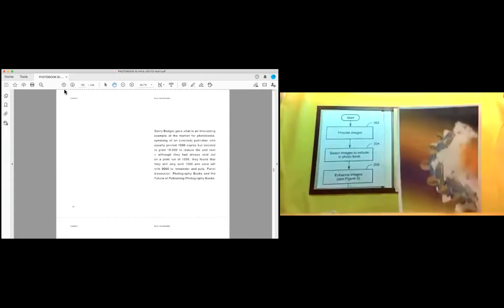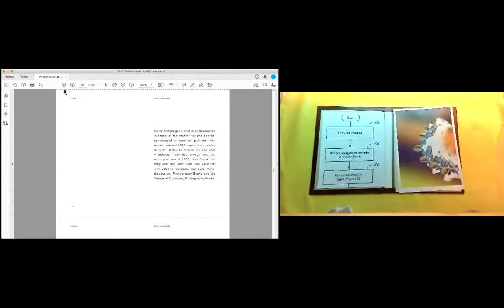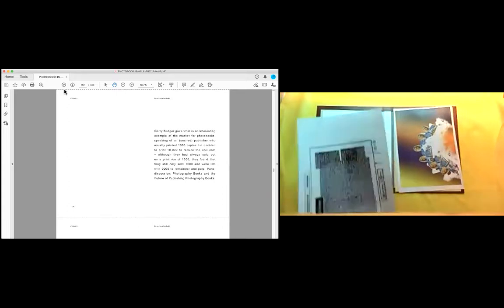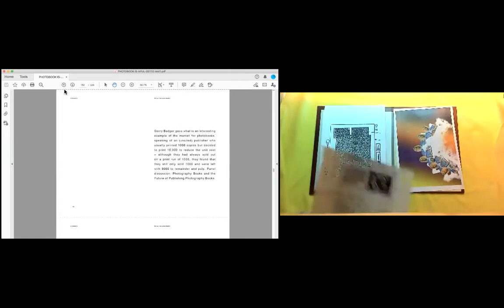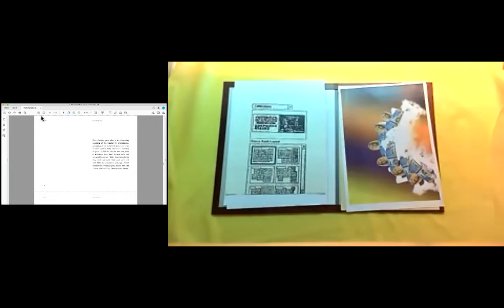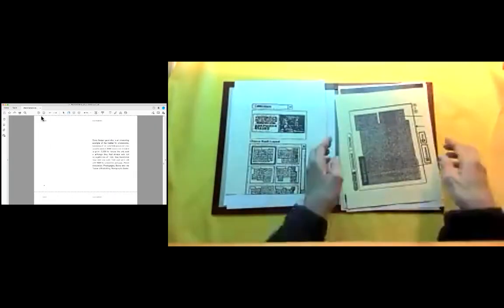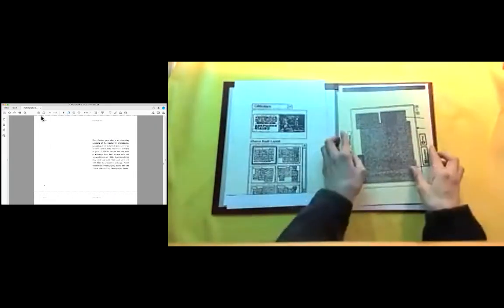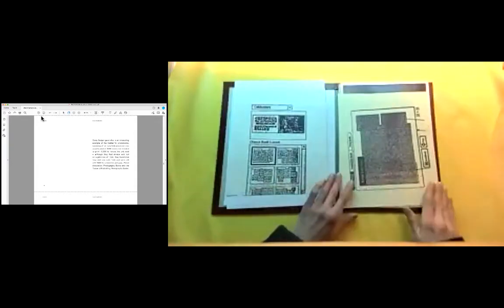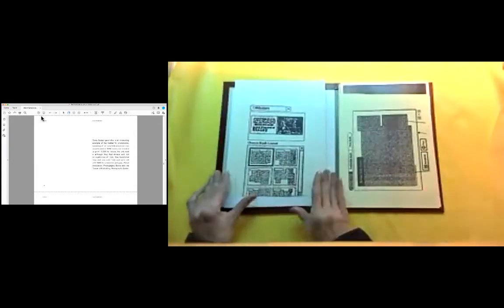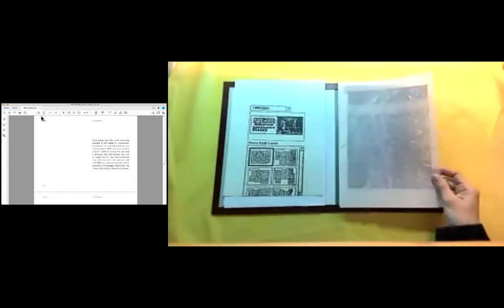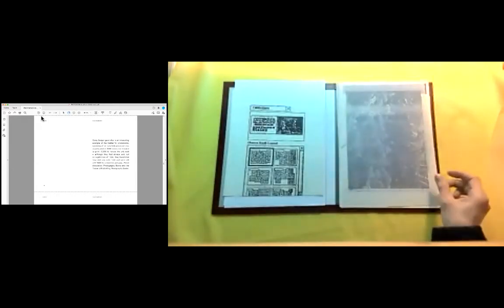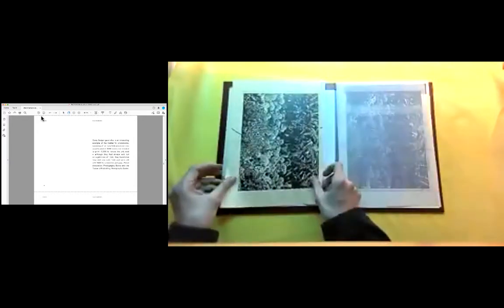Gerry Badger gave what is an interesting example of the market for photo books. Speaking of an unsighted publisher who usually printed 1,000 copies but decided to print 10,000 to reduce the unit cost. Although they had always sold out on a print run of 1,000, they found that they still only sold 1,000 and were left with 9,000 to remainder and pulp. Panel discussion: photography books and the future of publishing photography books.